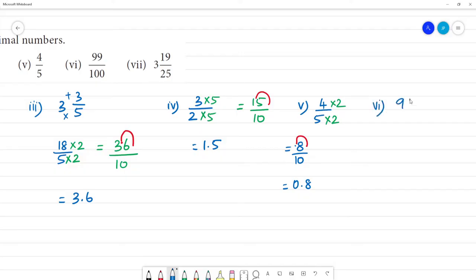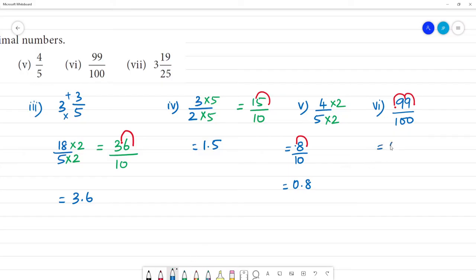Next is the 6th one: 99 by 100. The denominator is 100, which has 2 zeros, so move the decimal point 2 digits. That is equal to 0.99.